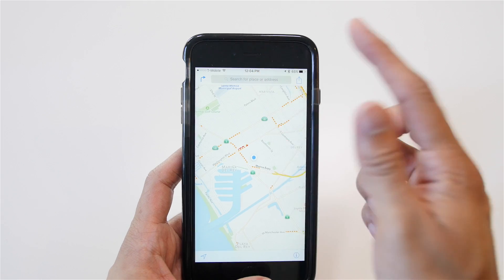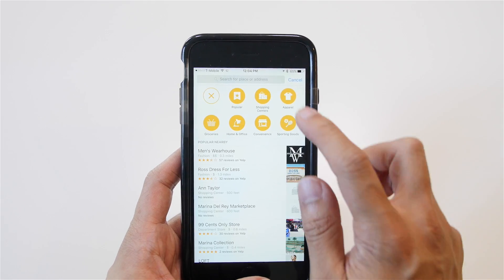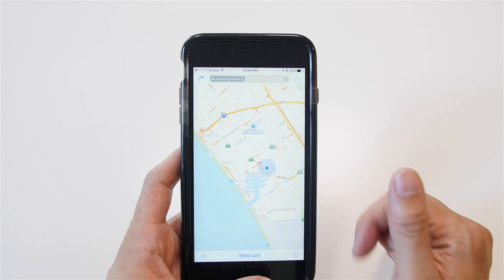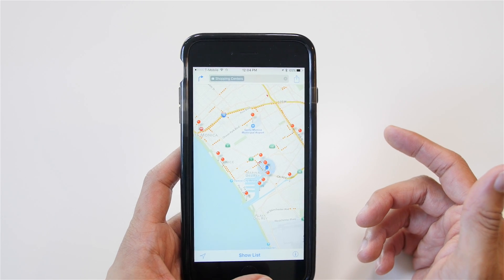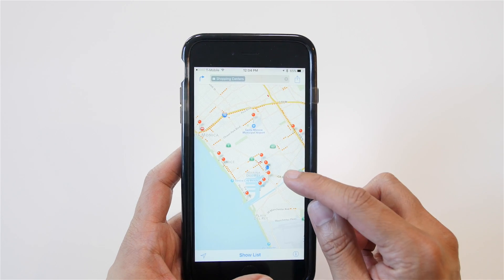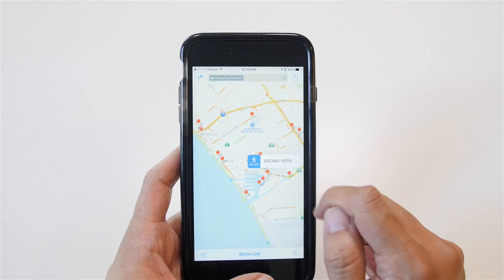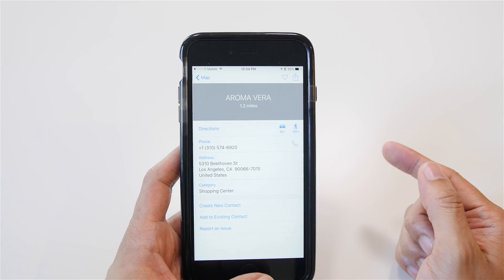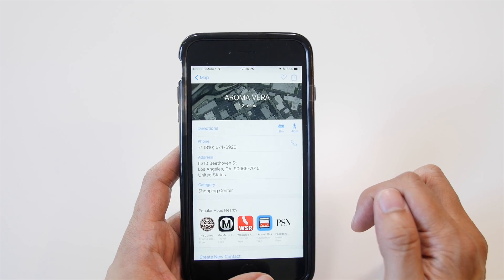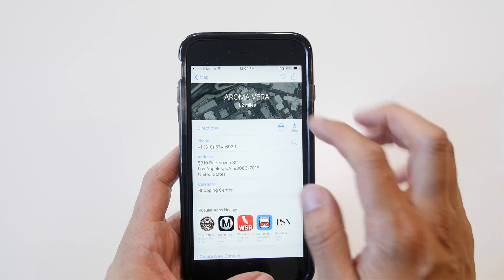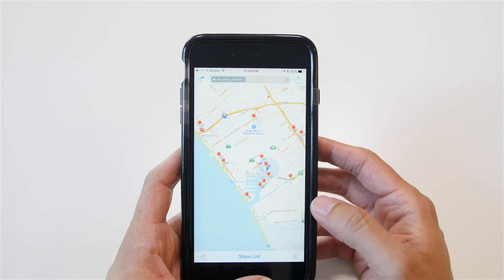Usually if I search for a place — I'll go for shopping and shopping centers — what would happen is it gives me an array of places. I would tap one and it would show me how long it takes to get there, and if I wanted more information I would click for directions, phone number, and so on.